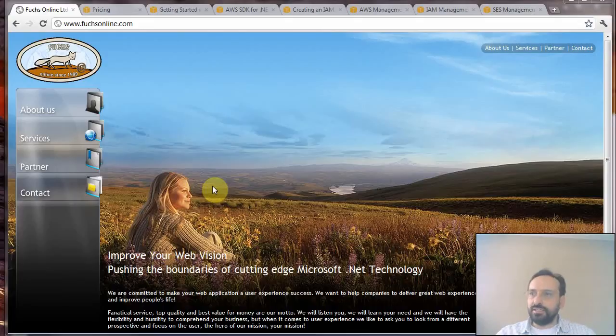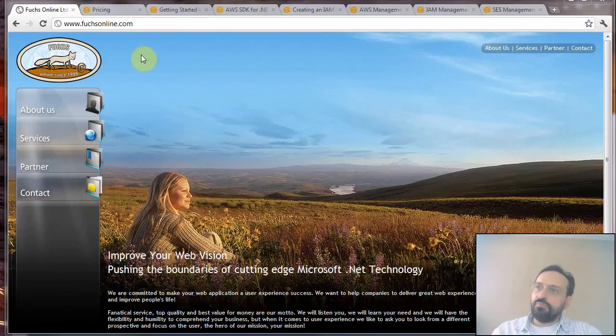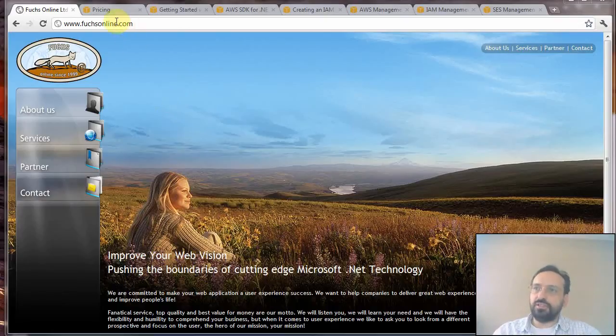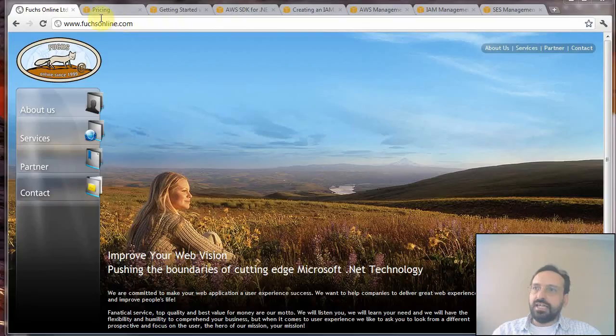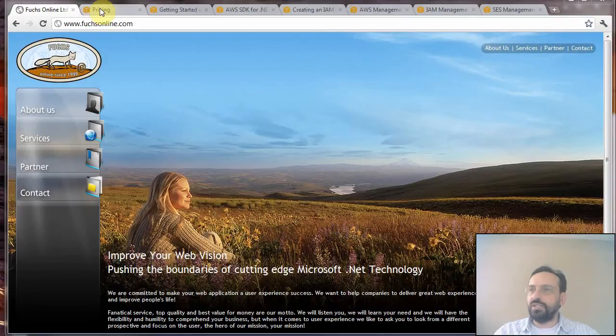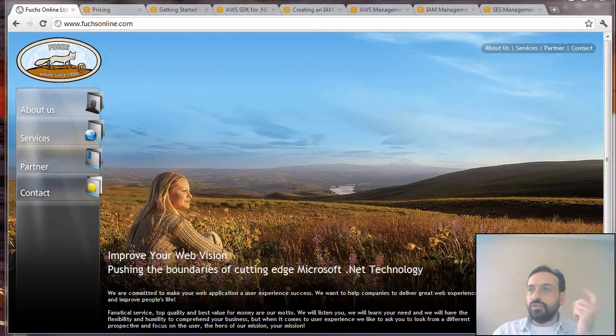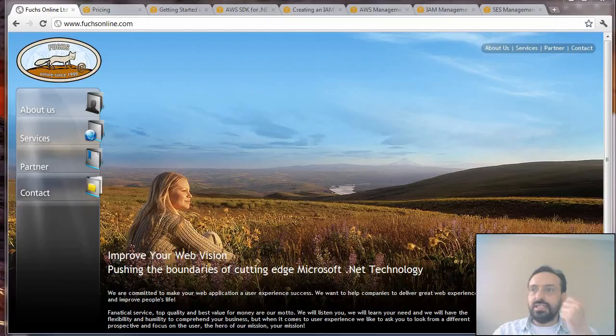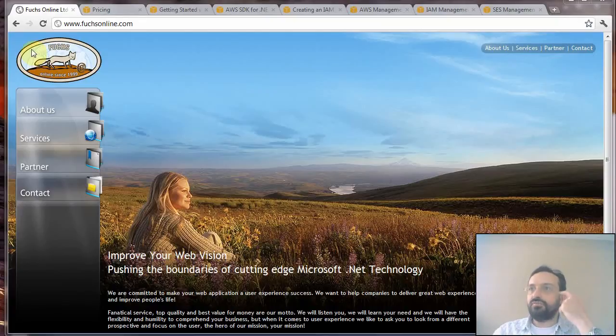Amazon SES is a very good solution to send mass emails because first of all it's a good service which means that emails are delivered with a high degree of success and the cost is very low compared to other solutions like MailChimp.